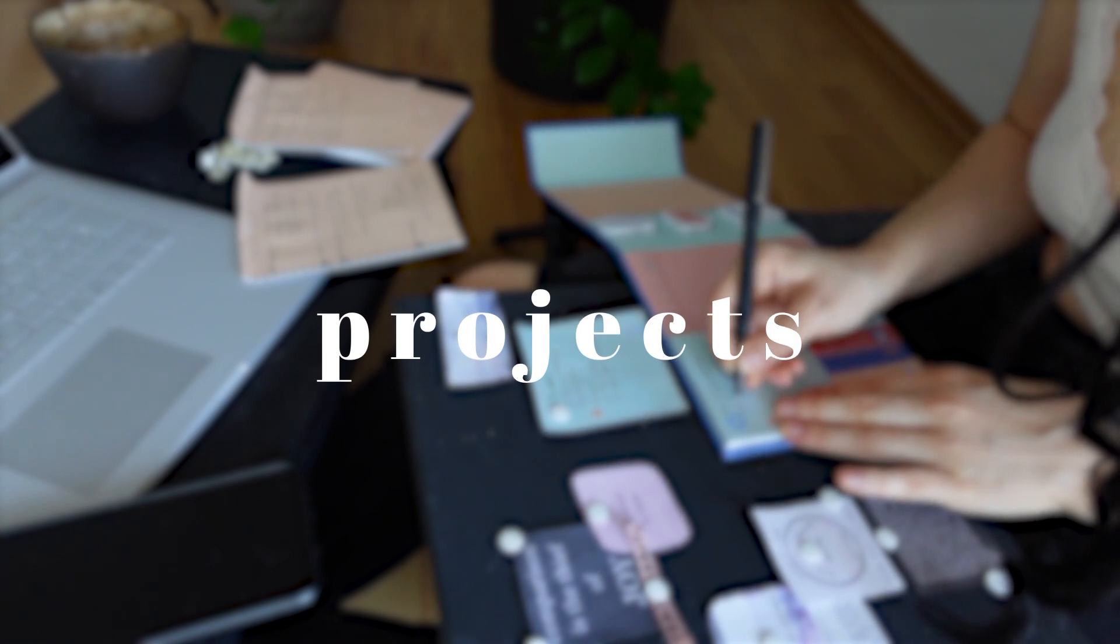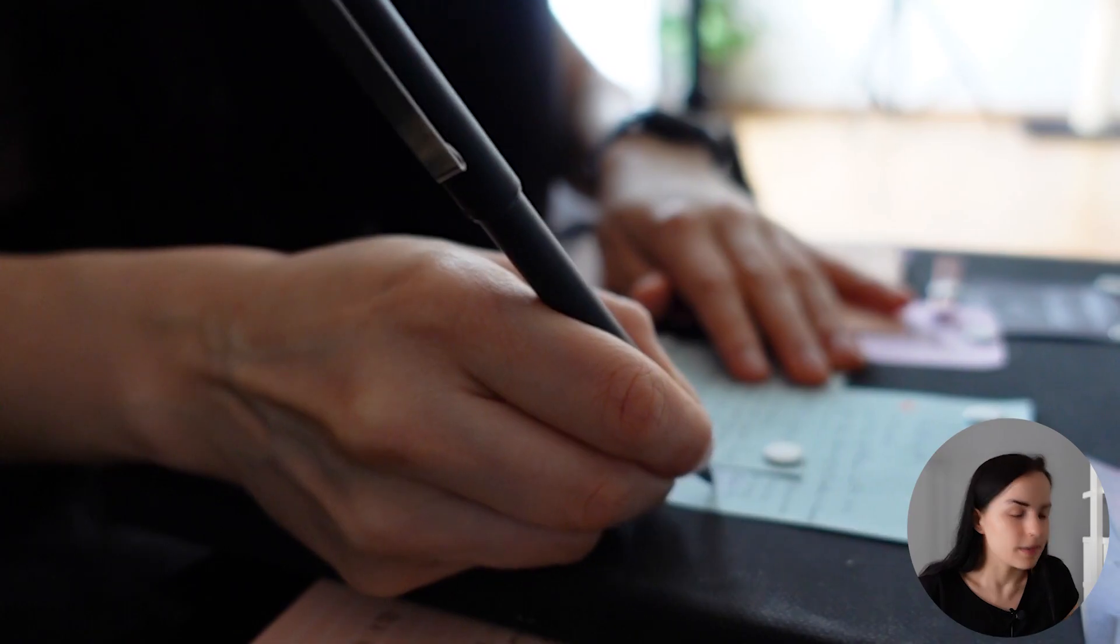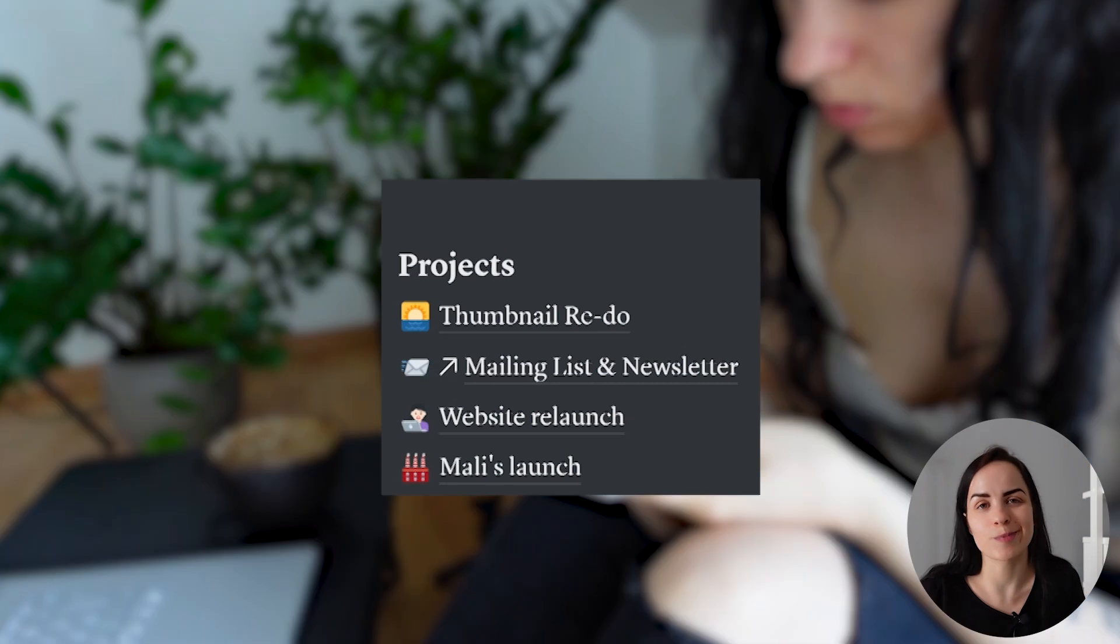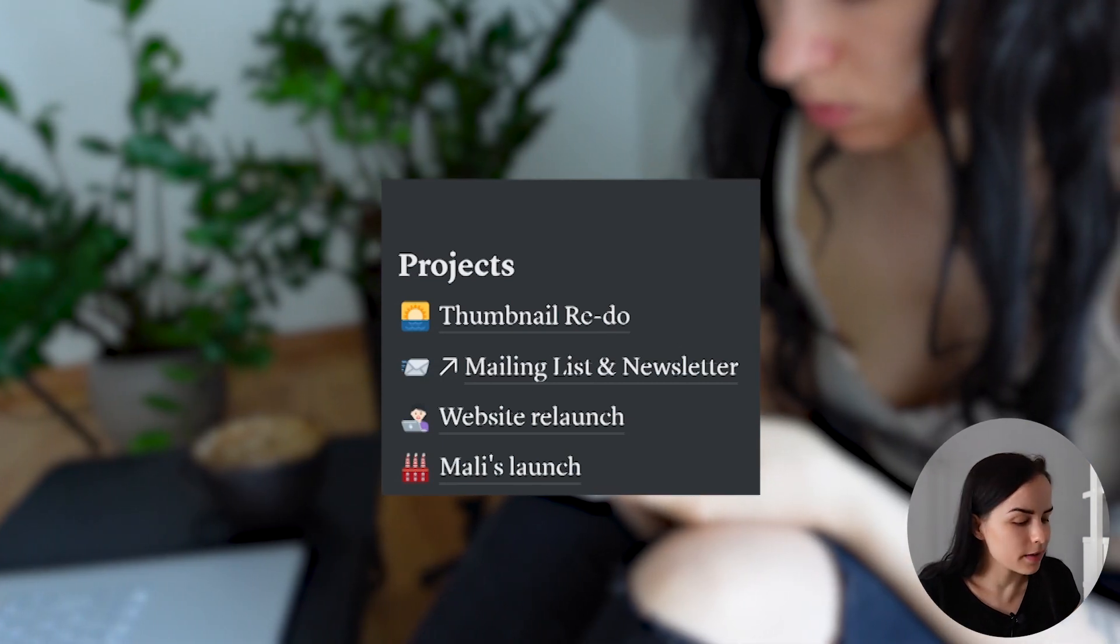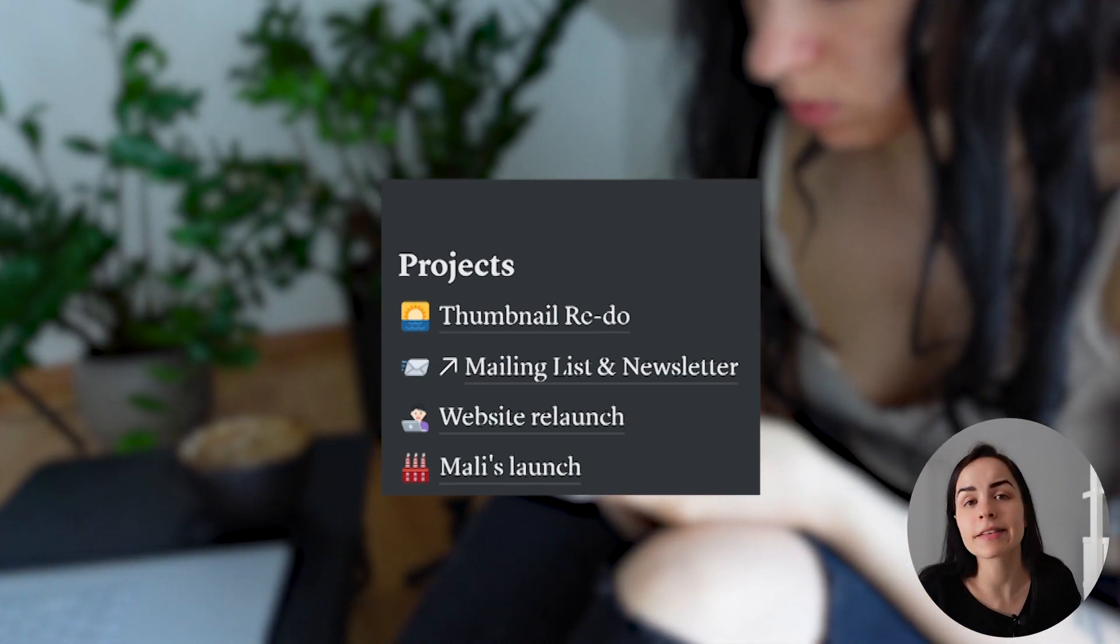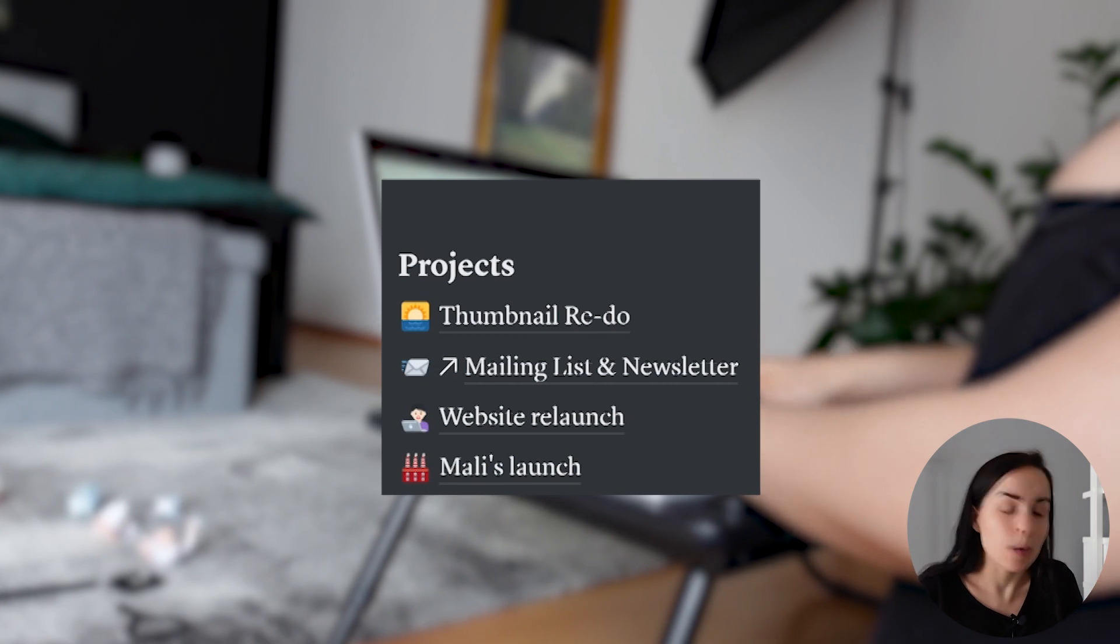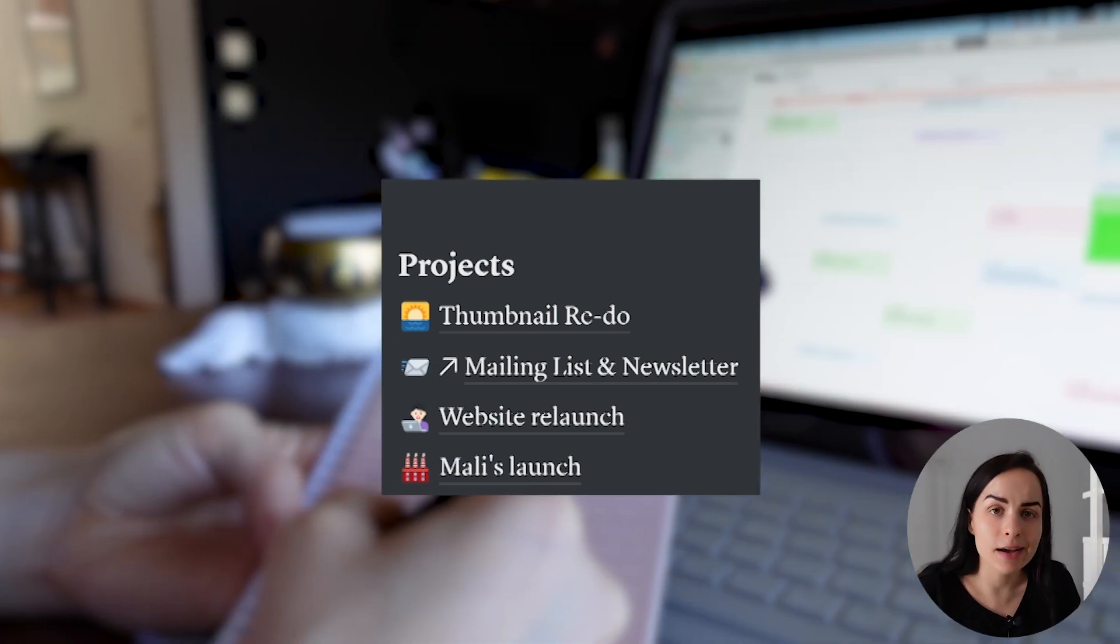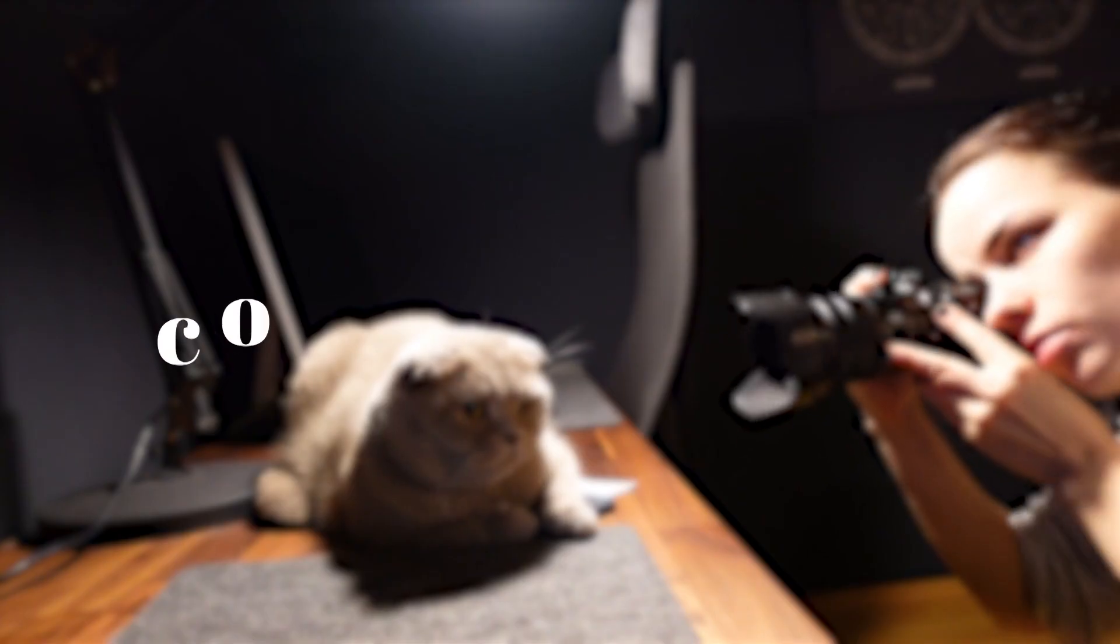And look at the next column, which is my projects. The first one that I have is a thumbnail redo. I've just been redoing my thumbnails. Underneath that, I have a page for my mailing list and newsletter and the website relaunch. That is actually something that is bound to that. I am currently recreating my website.